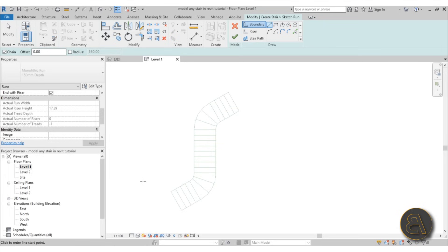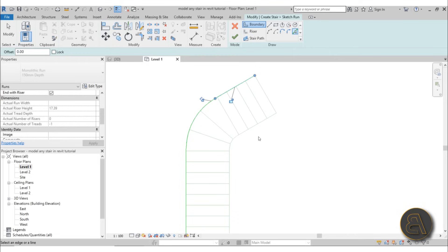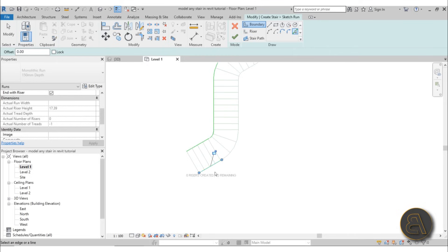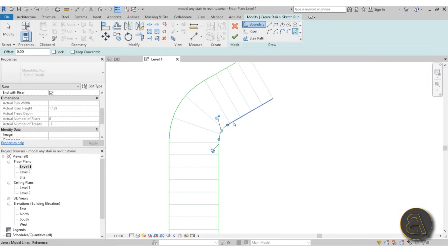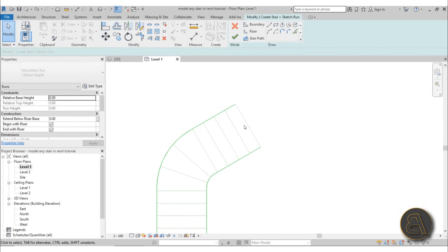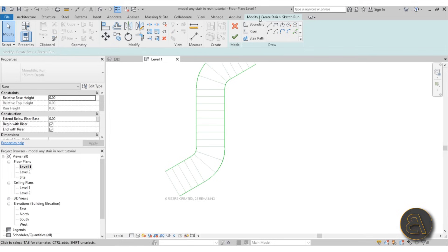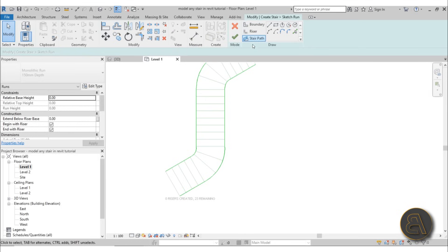Use the Pick Lines tool since we already have these lines. Pick this boundary on one side, then do the other side — just make sure you don't accidentally select any risers. Don't close it; it's not going to work if you do. You have to leave it open at both ends. Next, create the Risers. Follow this natural hierarchy: boundary first, then risers, then stair path.